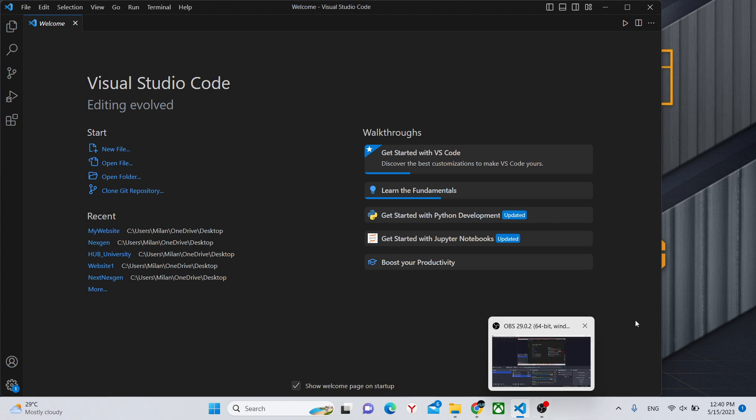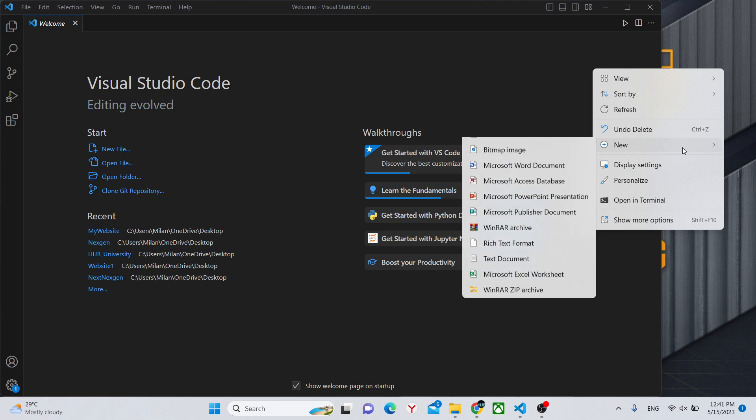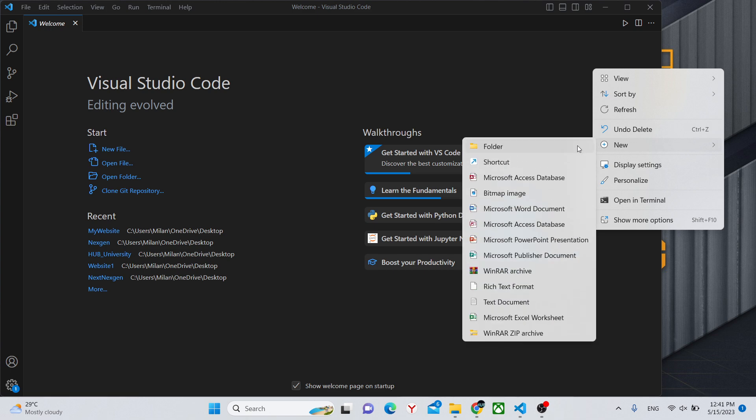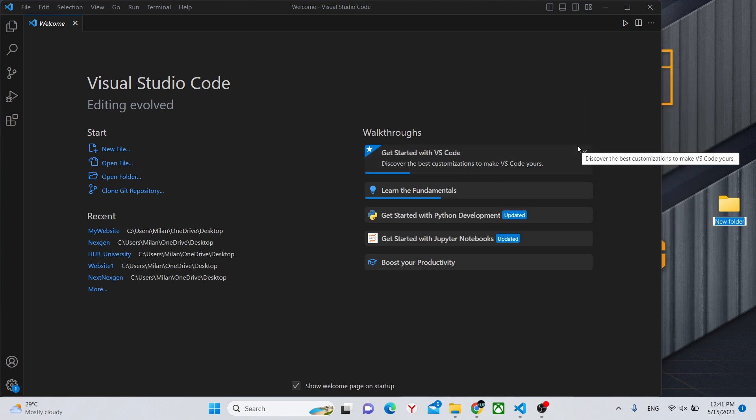You can go to your desktop and create a new folder. Call it whatever you like, I'll call it my website.